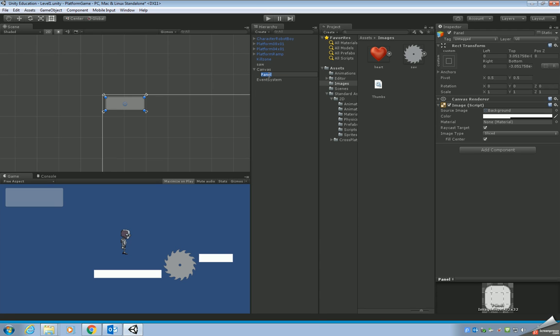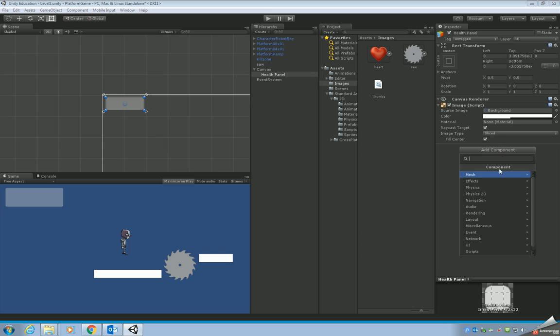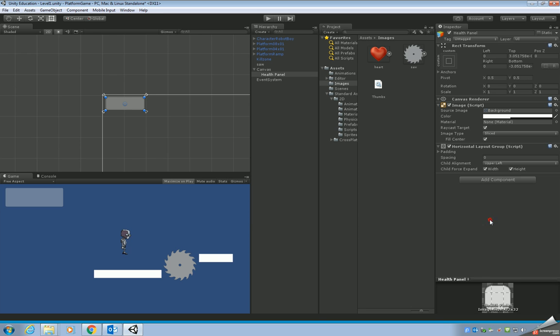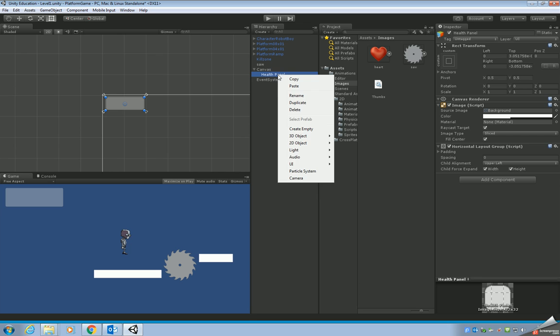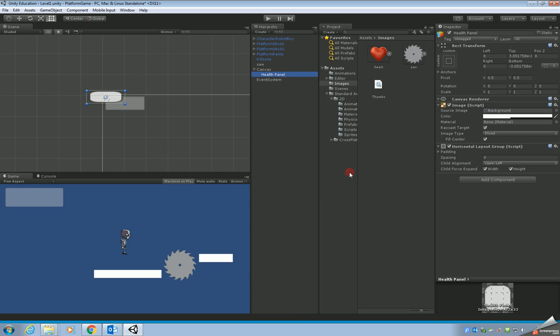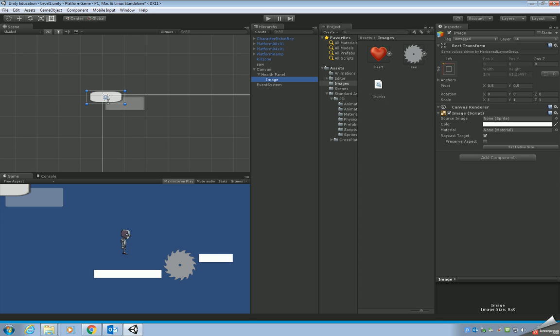I'm going to call it health panel. Add a component to the health panel. What we're looking for is a layout component. The one we're going to use is a horizontal layout group. Next thing we need to do is add the images that are going to be used to hold our heart. Click on the health panel, go to UI, and add an image. We've got an image now.